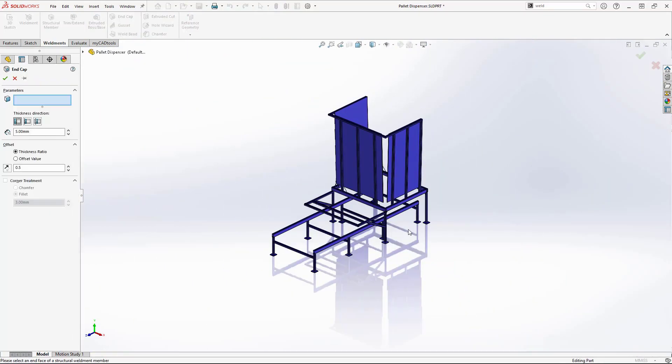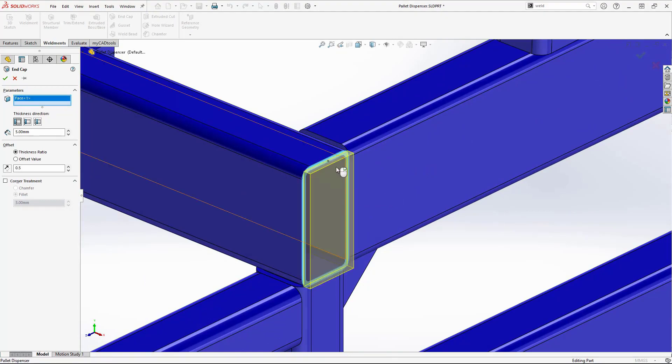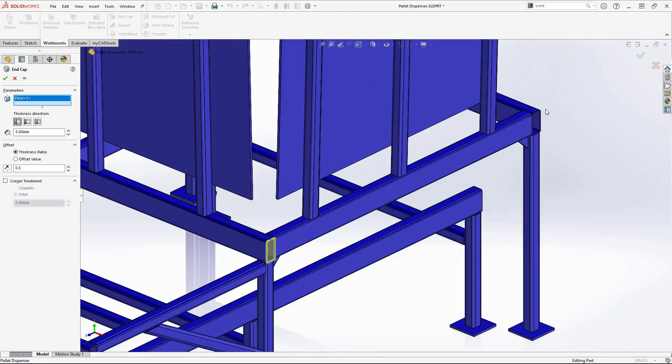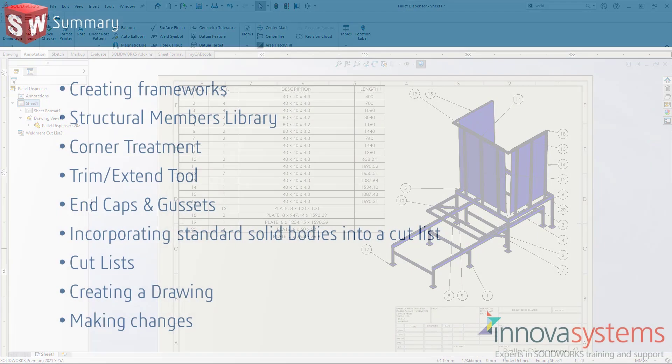Altering the weldment profile and adding in some end caps. Again, all modifications will propagate to all features, cutlists and referenced documents.